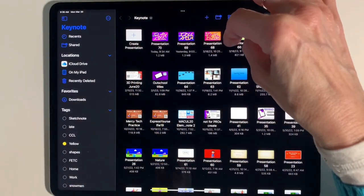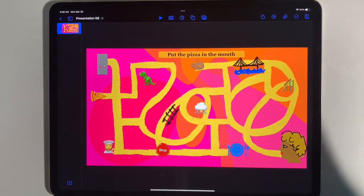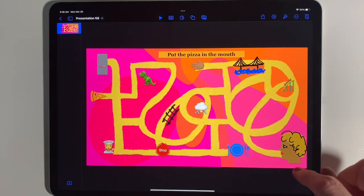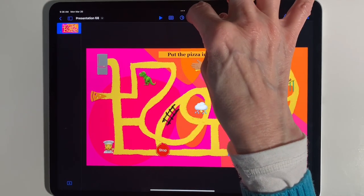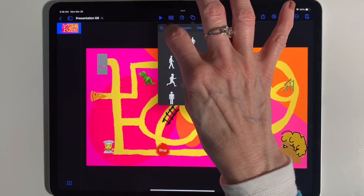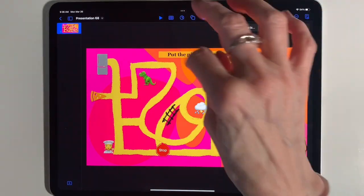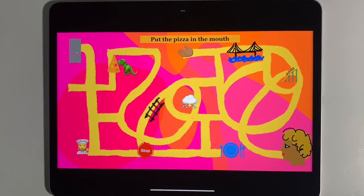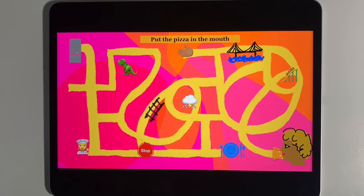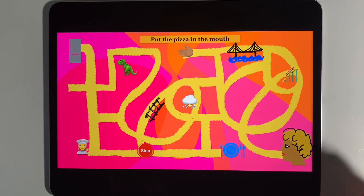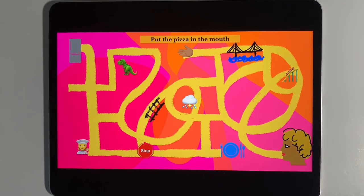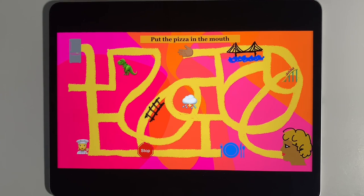Let me show you one other one I did that was fun — this one is 'Put the Pizza in the Mouth.' To put the directions on it I went to Shapes and under Basic added a text box, so you can add a title or information. Watch as the pizza goes — I even drew over the shape of the person and you can see the pizza going into the mouth. Those are some amazing fun things you can do with simple animations to make a maze in Keynote. Have fun, be creative, and I'm excited to see what you make!